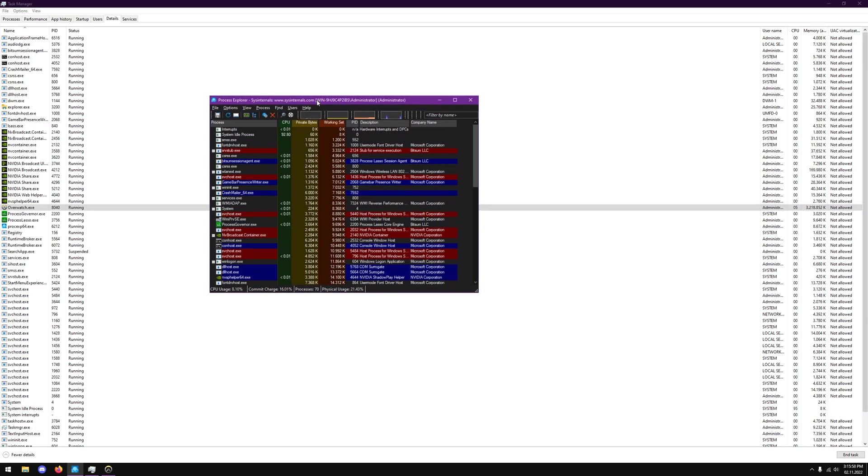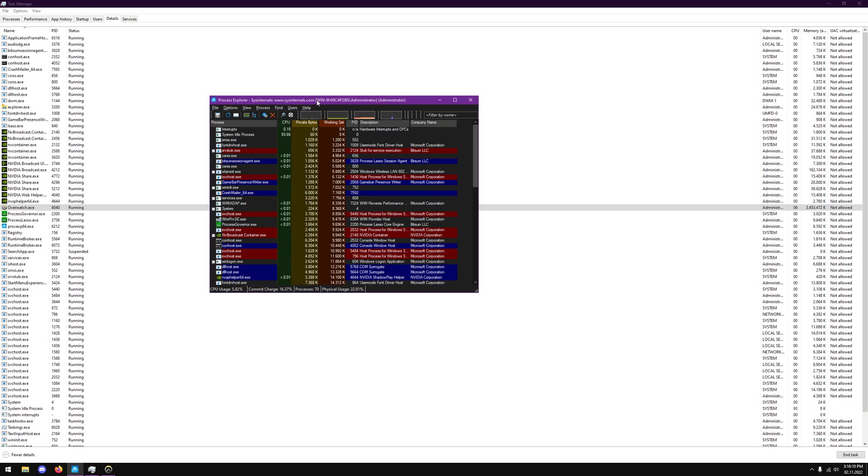All righty guys, so welcome to the video. Today I wanted to go over a unique software that I found that has a unique feature that can help you with your system responsiveness and helps a lot with your CPU FPS issues and can even alleviate a lot of other things like input lag.